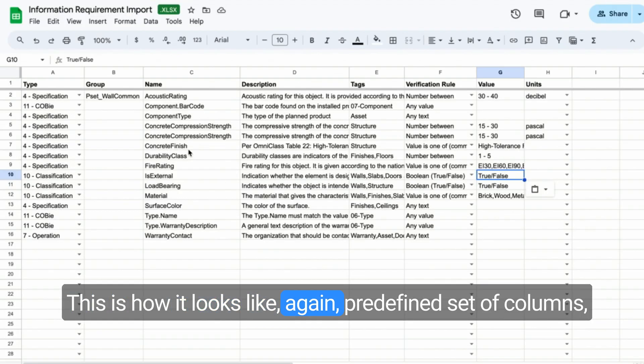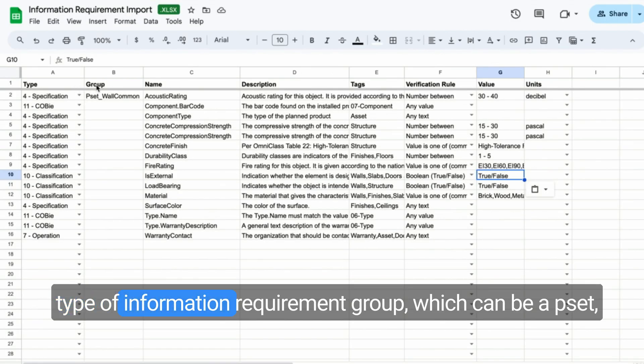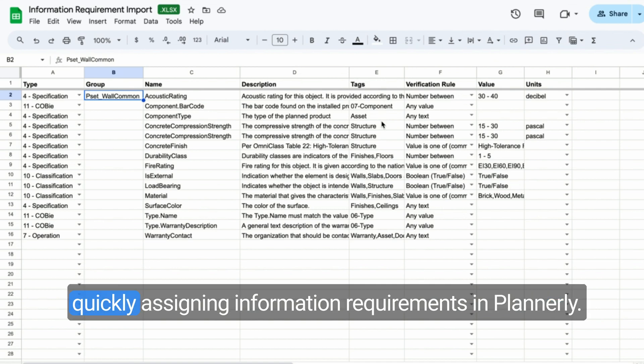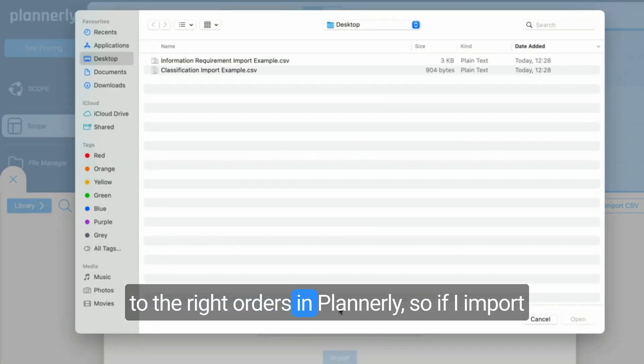This is how it looks like. Again, predefined set of columns: type of information requirement group, which can be a PSET, name, description, tags, which can be used for quickly assigning information requirements in Plannerly. The application will all fall into the right orders.